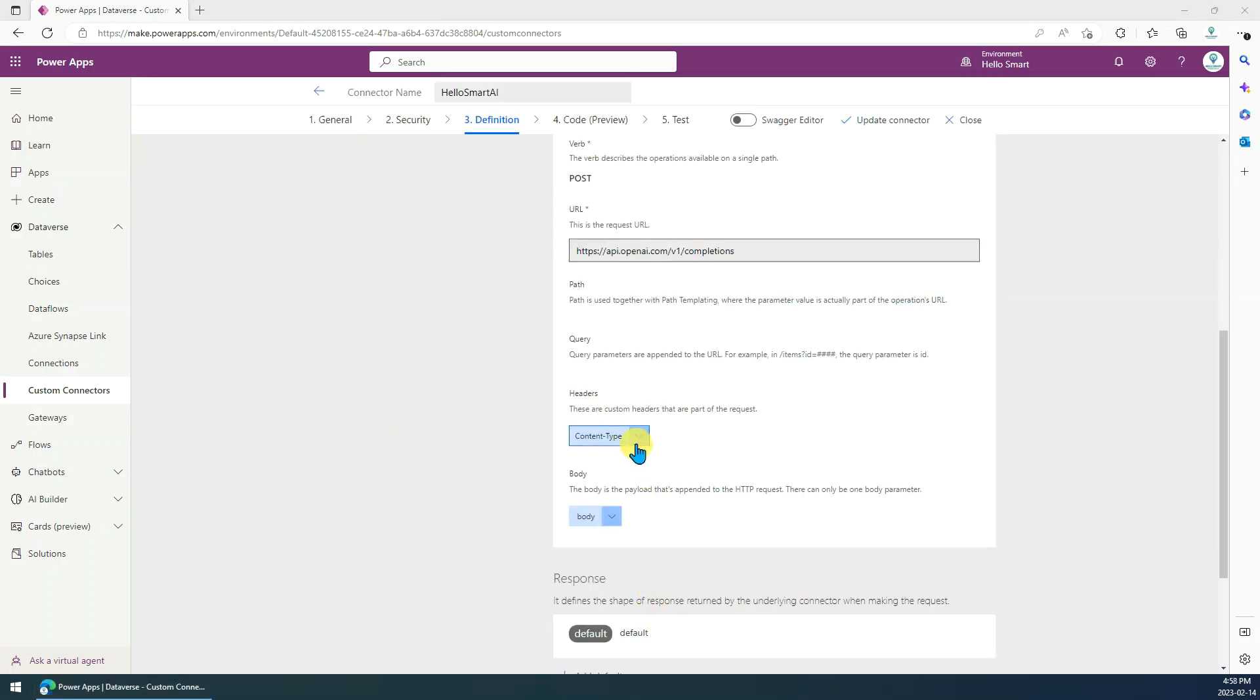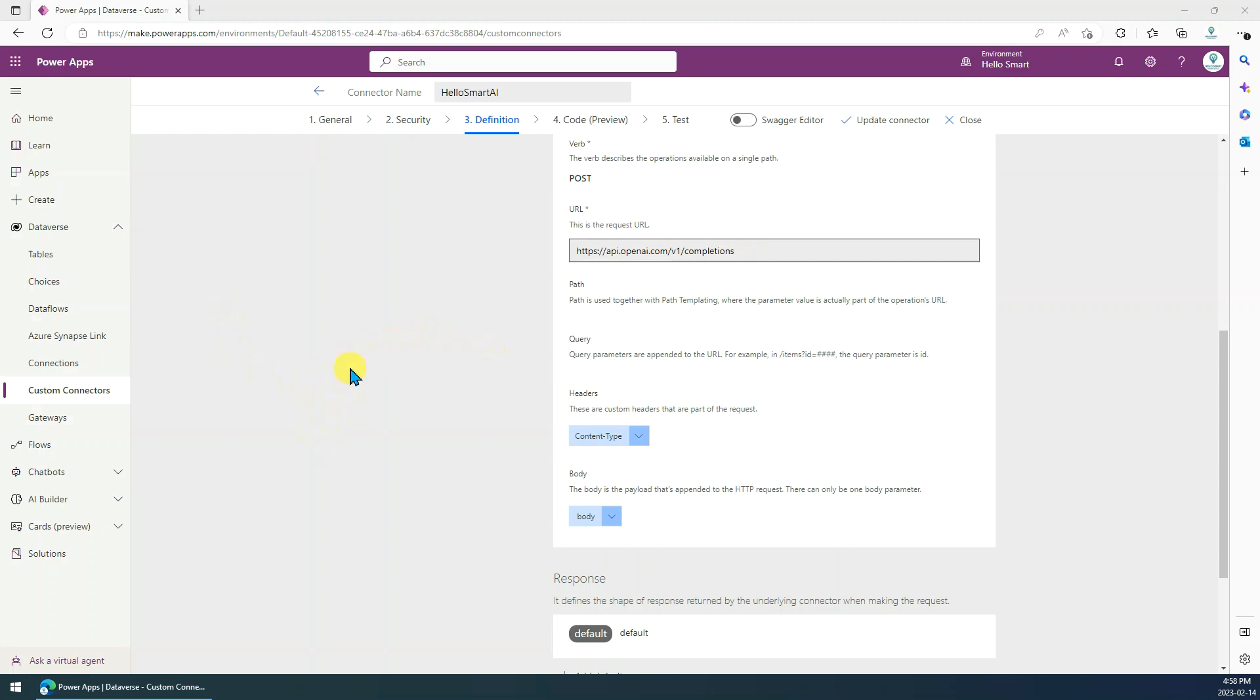So that's it. For now, this custom connector has been ready to use. In the next video, I will show you how to create a canvas app using this custom connector. See you next time.